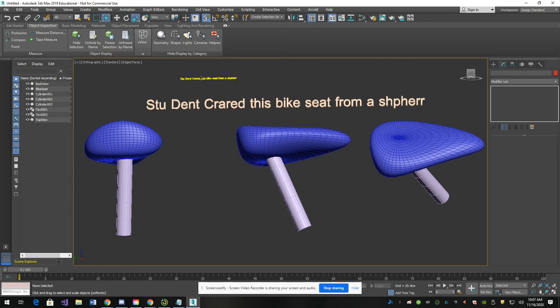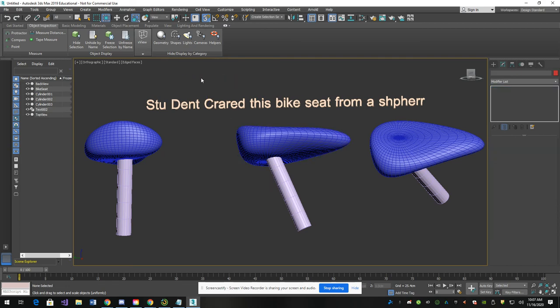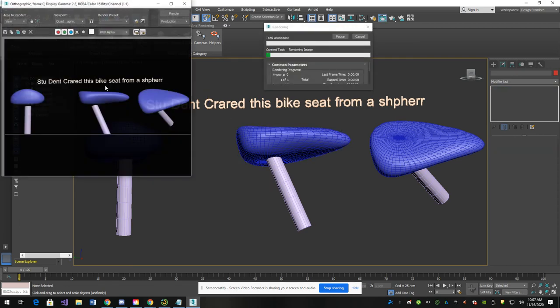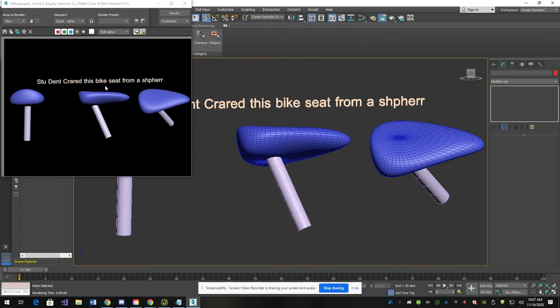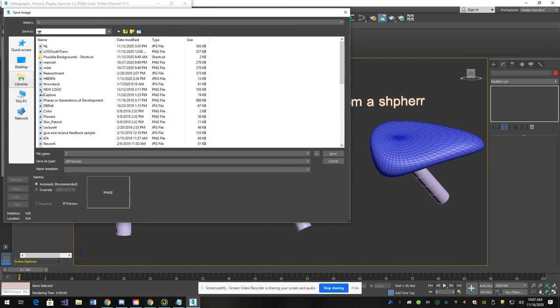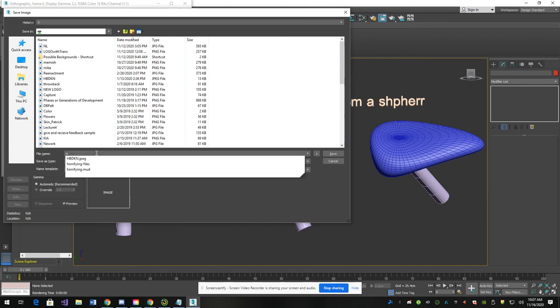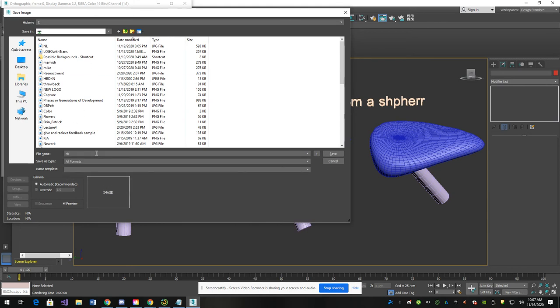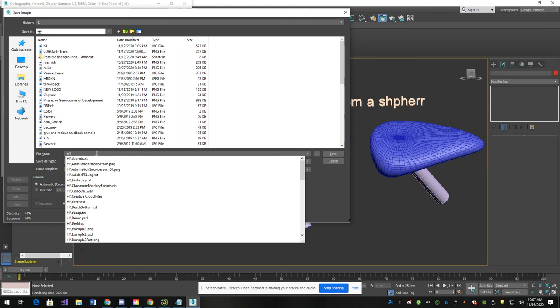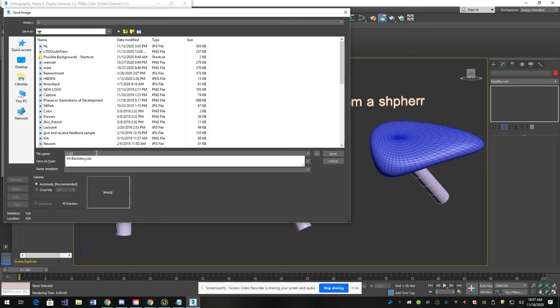And to do a quick render, it's shift Q. Save your work and turn that in. So shift Q. There it is. You can save your scene. Make sure you save it on the drive letter that's got your number, also known as the H drive. Like you see.